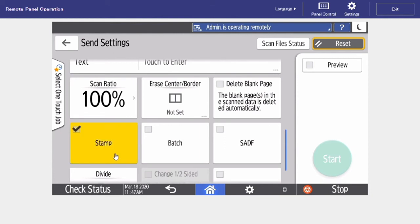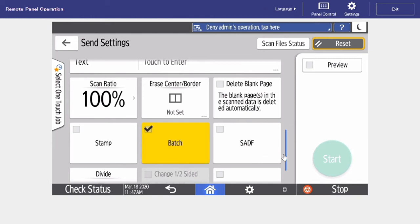We have our stamp feature, so when we turn this on, we can add any preset stamps to our scan. Also, we have our batch feature. This is nice if we want to do any job building at the MFP.